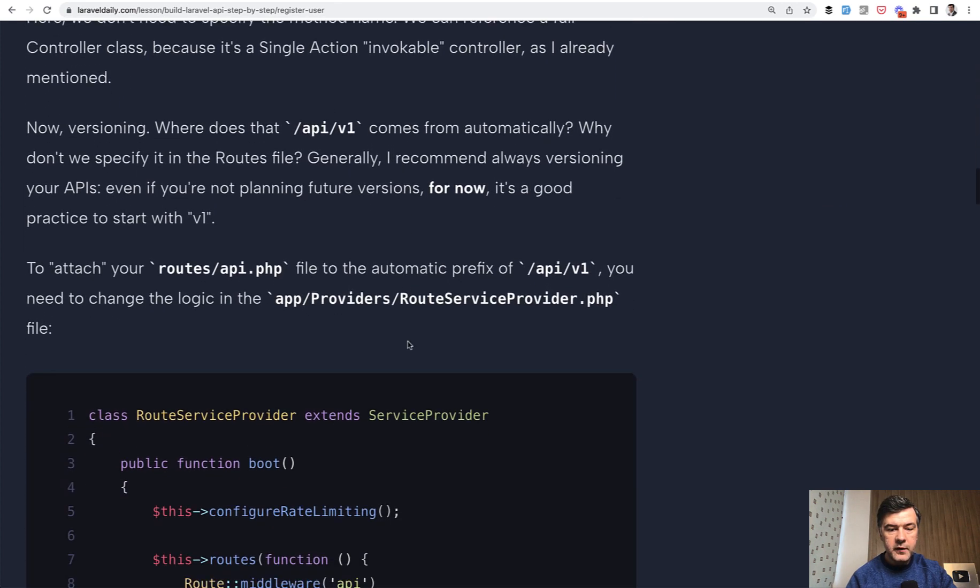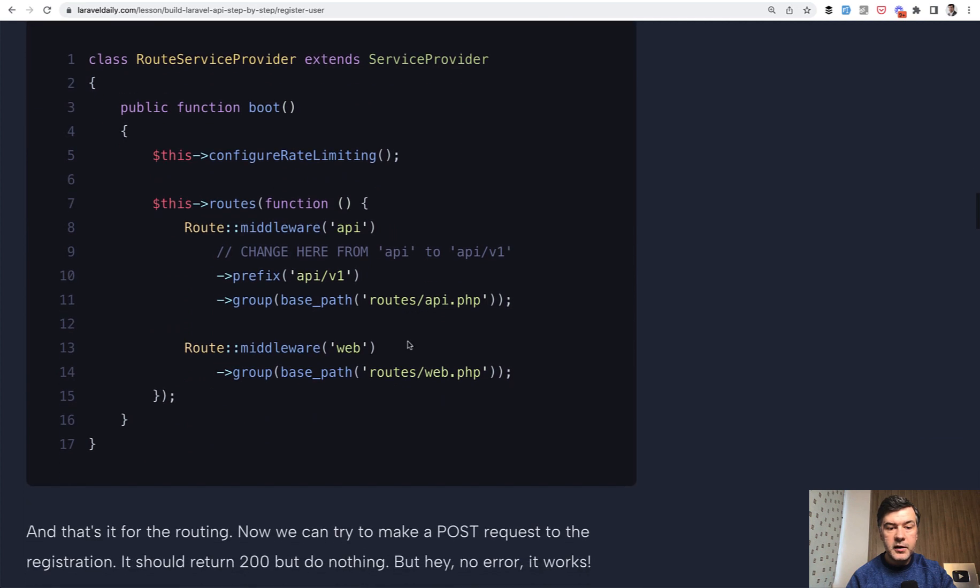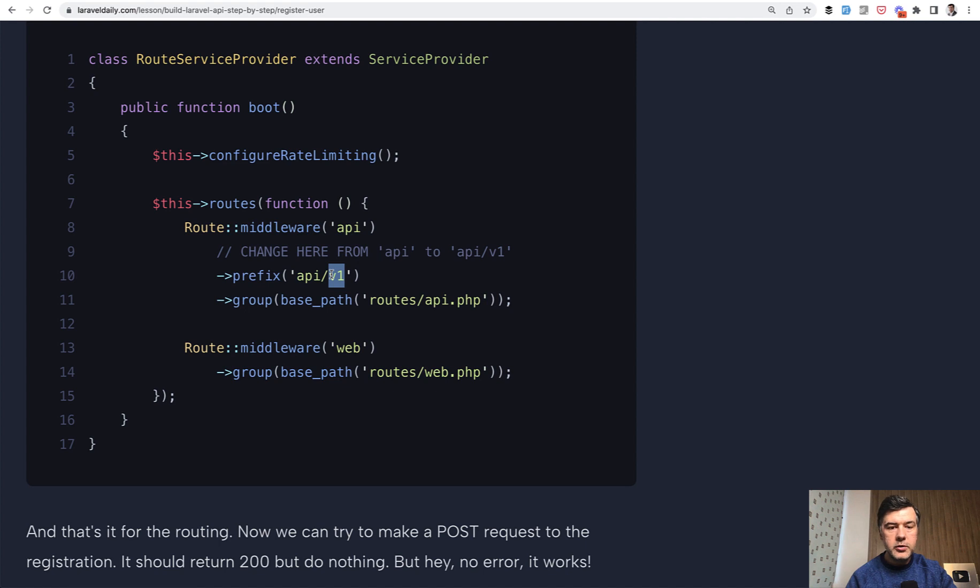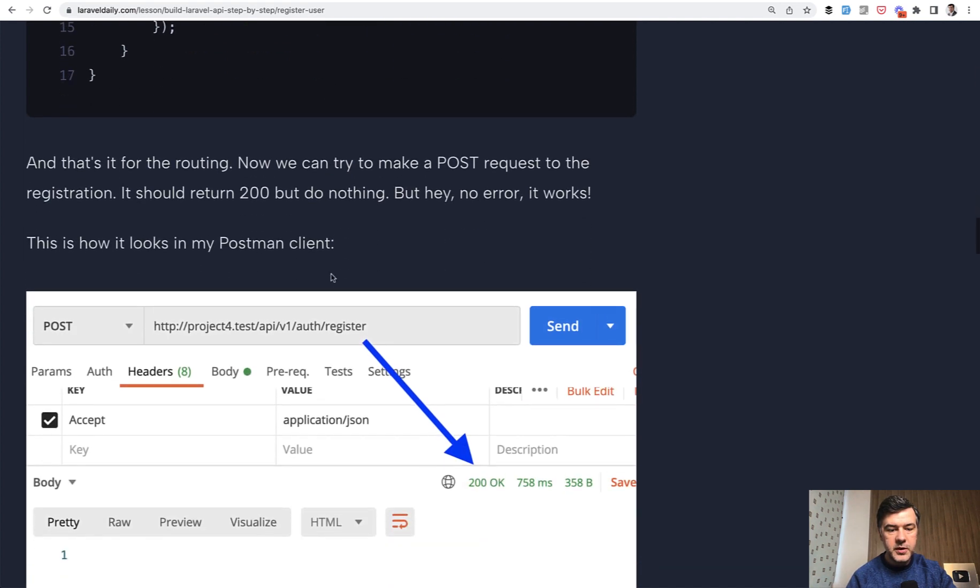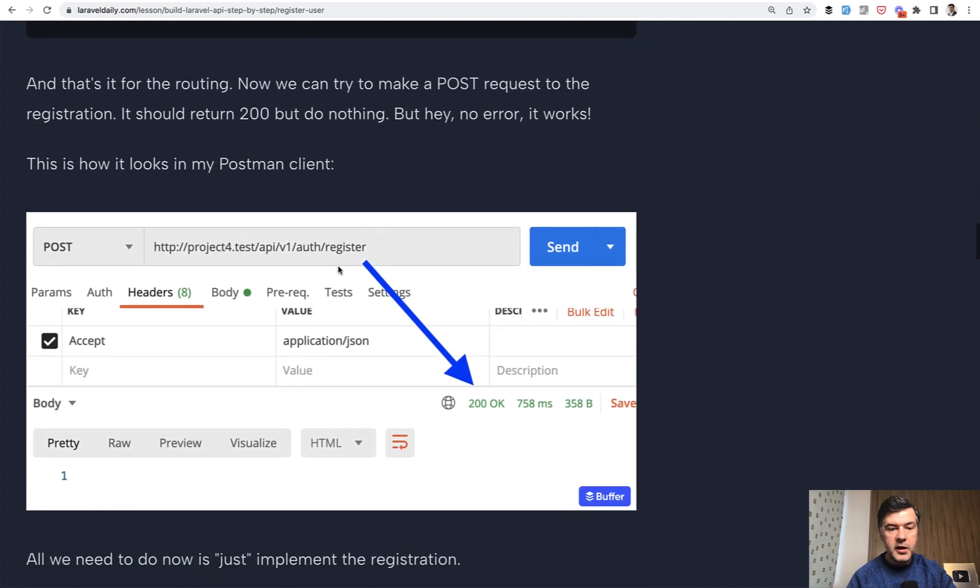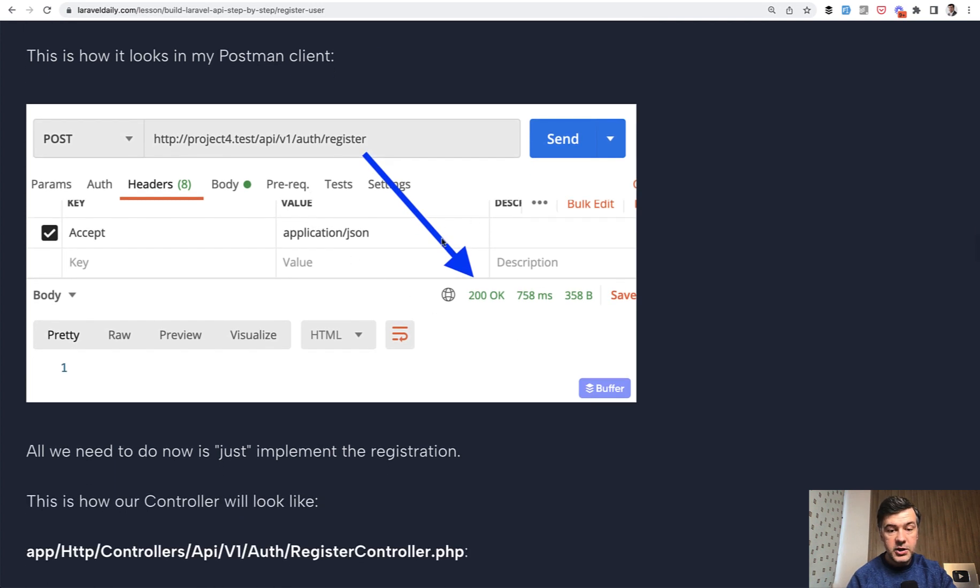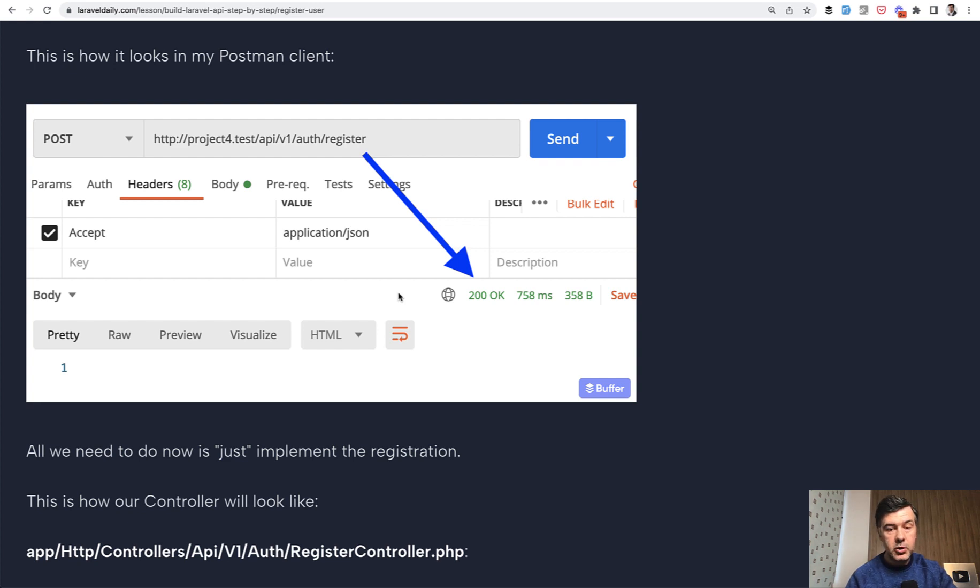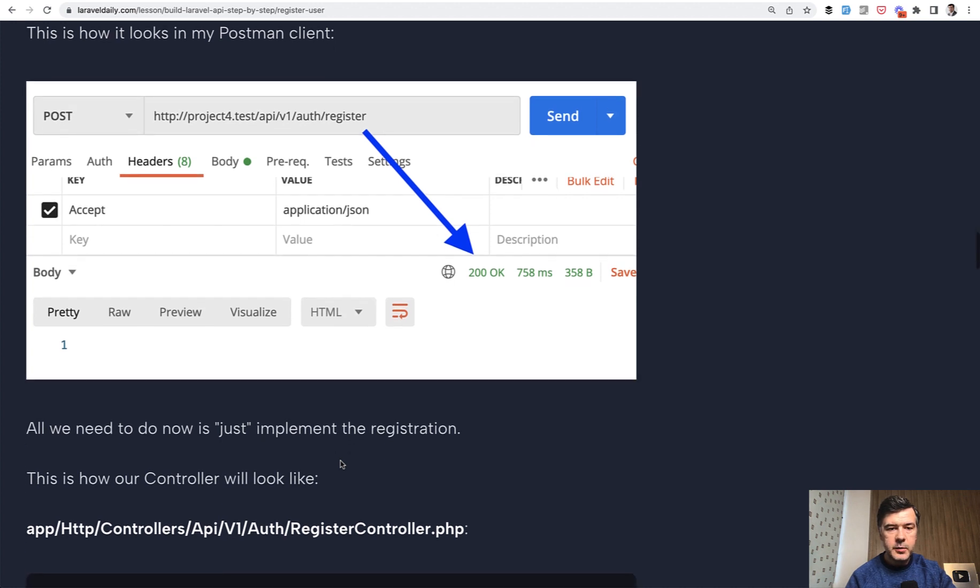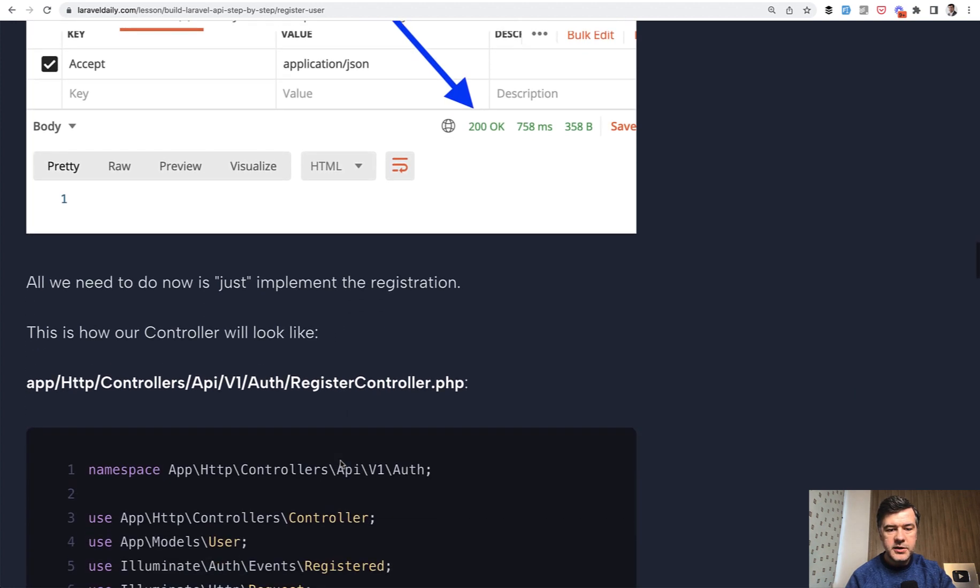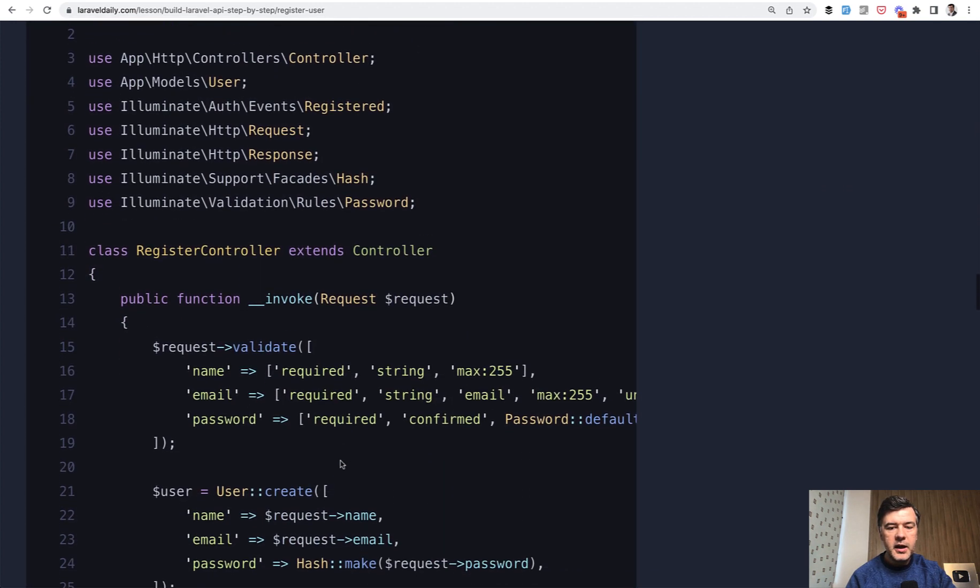What do we have next in the route service provider? We need to change the prefix for API V1. So it would be applicable to all the routes in routes API PHP. And then our first call of that endpoint by a postman client returns 200. Okay. Although nothing happens yet. We have invoke method, which is called successfully returns okay with empty body. So this is our first successful API call, but now let's actually fill in the register controller.